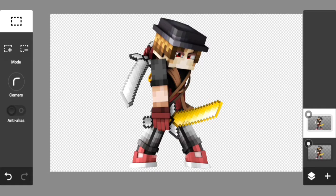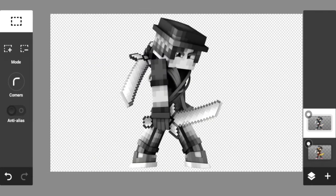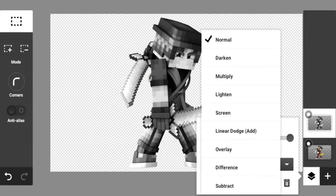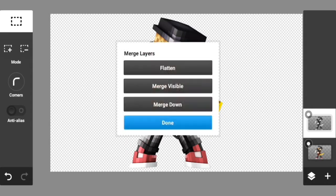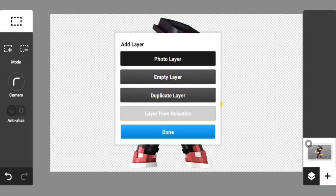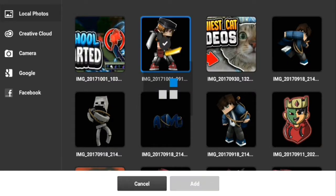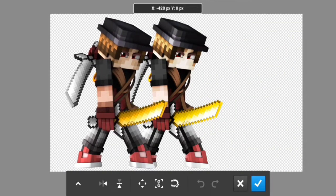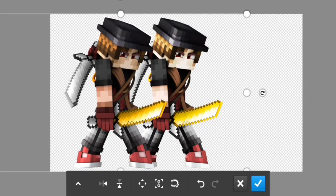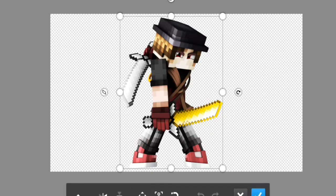I'm going to duplicate the layer, go to Adjustments, and Black and White — as you can see it adds a gray effect. Then I put it on Overlay so it looks a little better. Here's the original render again — here's how it used to look and how it looks now. I'll leave it here so you guys can see the difference.